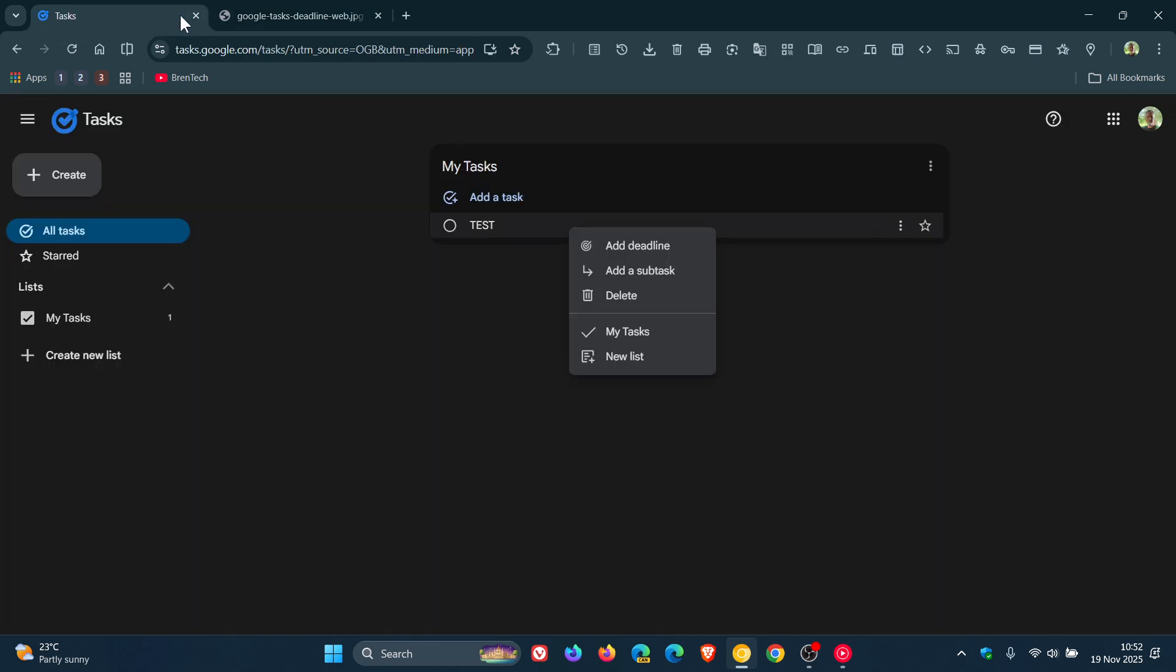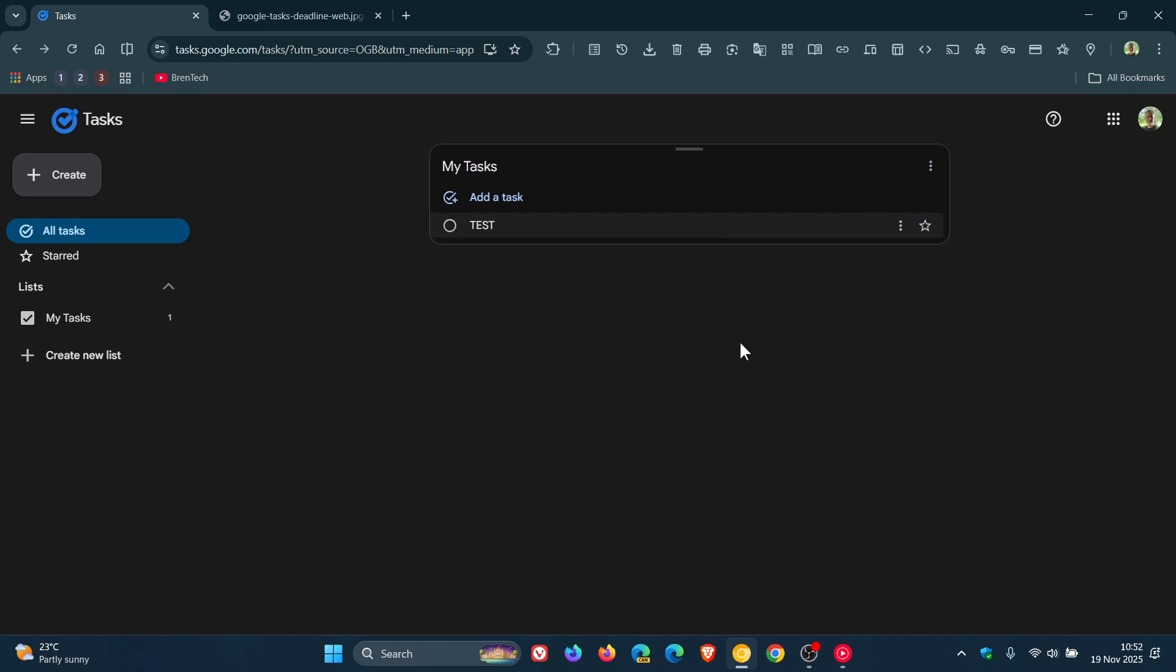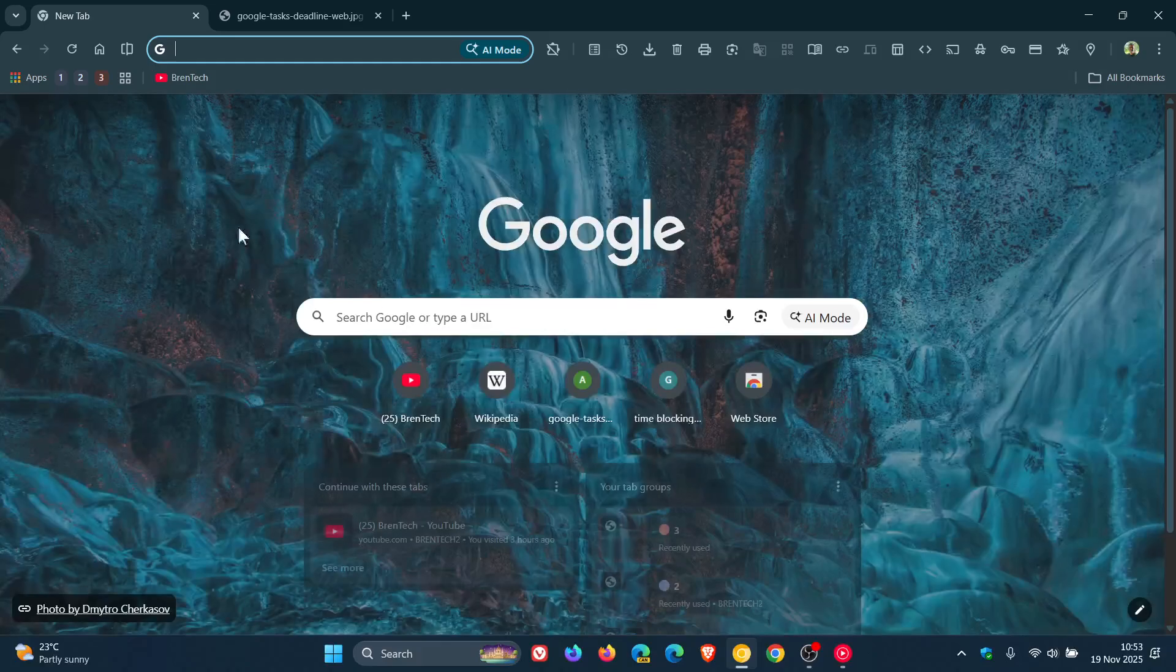And the new feature is being rolled out using a server-side controlled rollout. So, it might not yet be available to all users, including myself. And the phased rollout will gradually appear on both Google Tasks mobile app and Google Tasks on the web as I'm showing you in this demonstration.